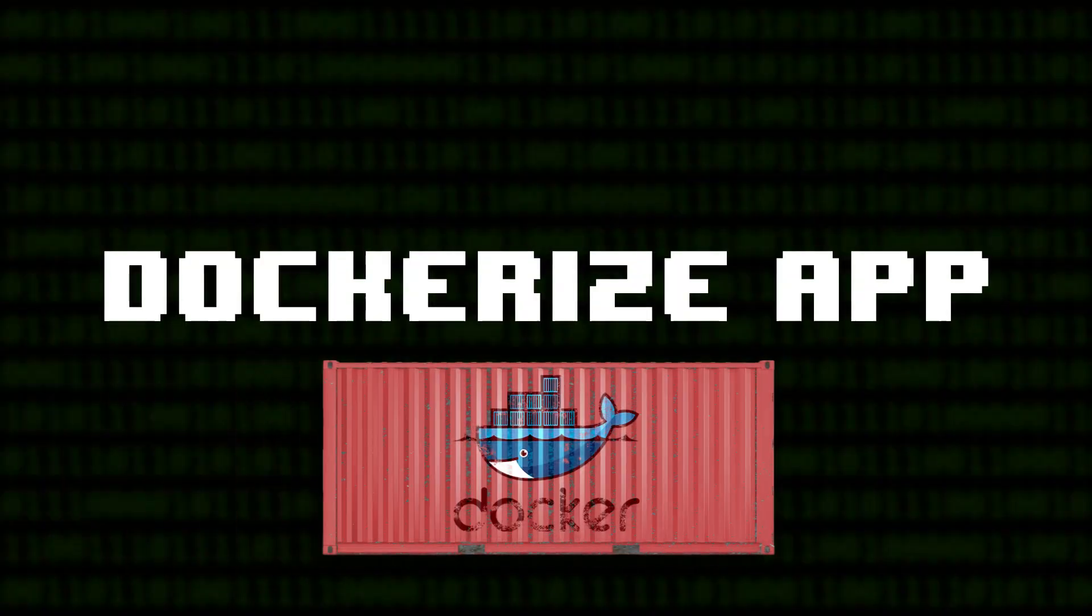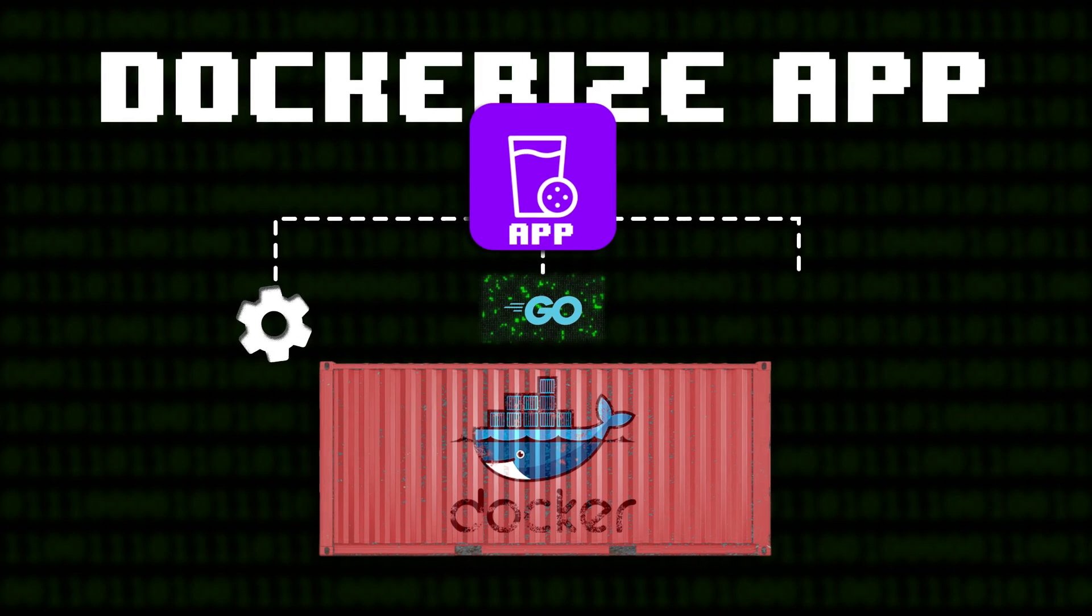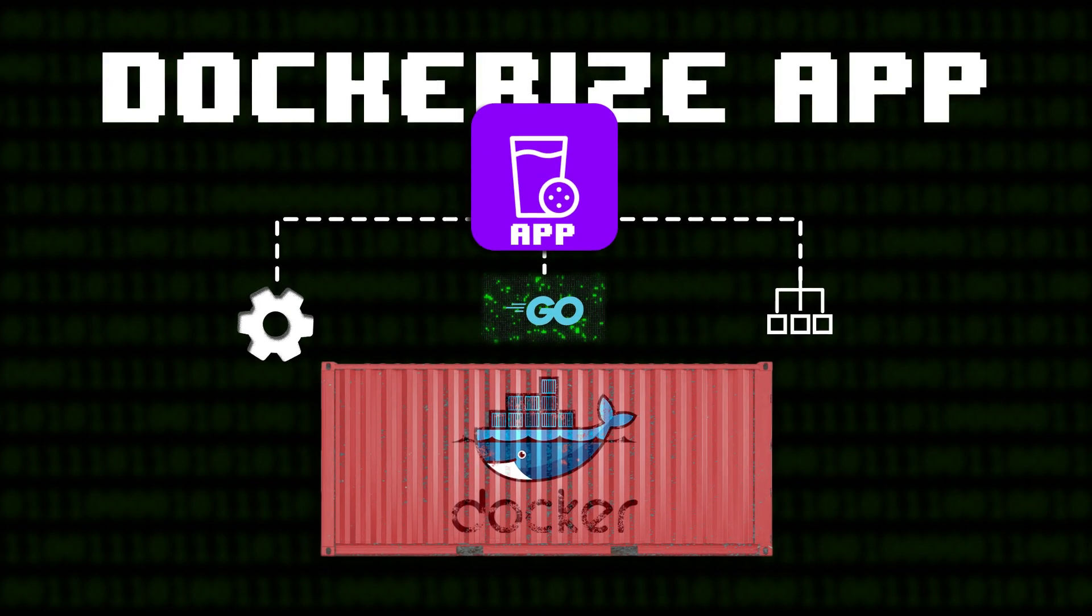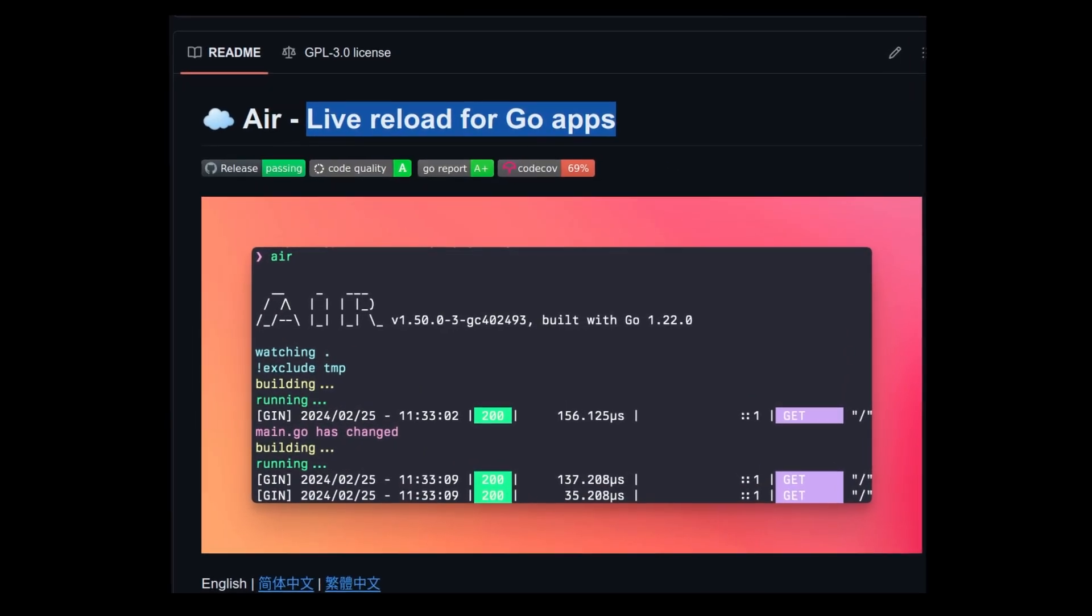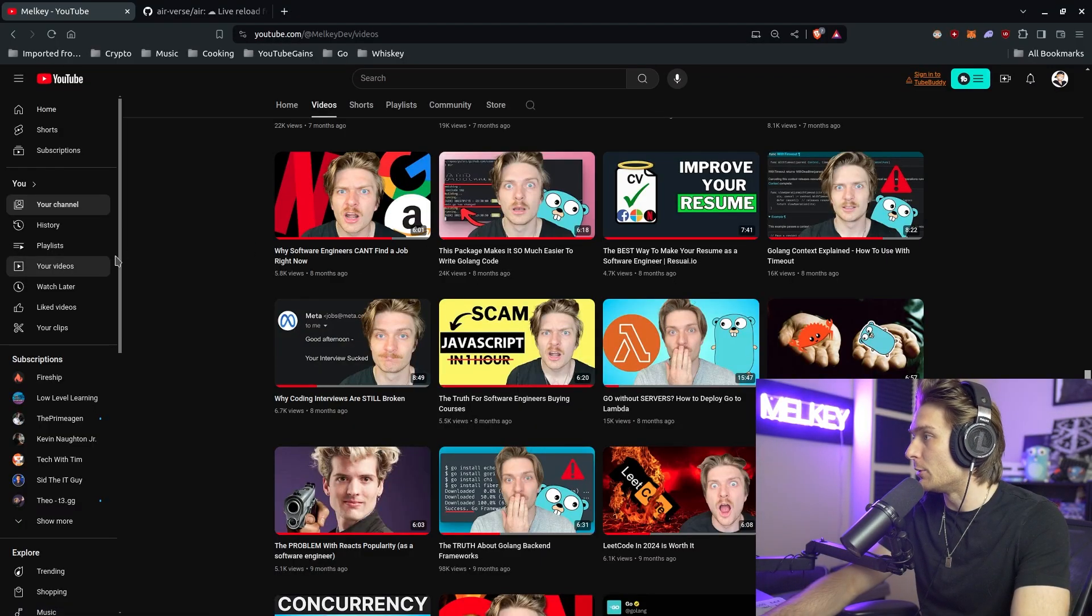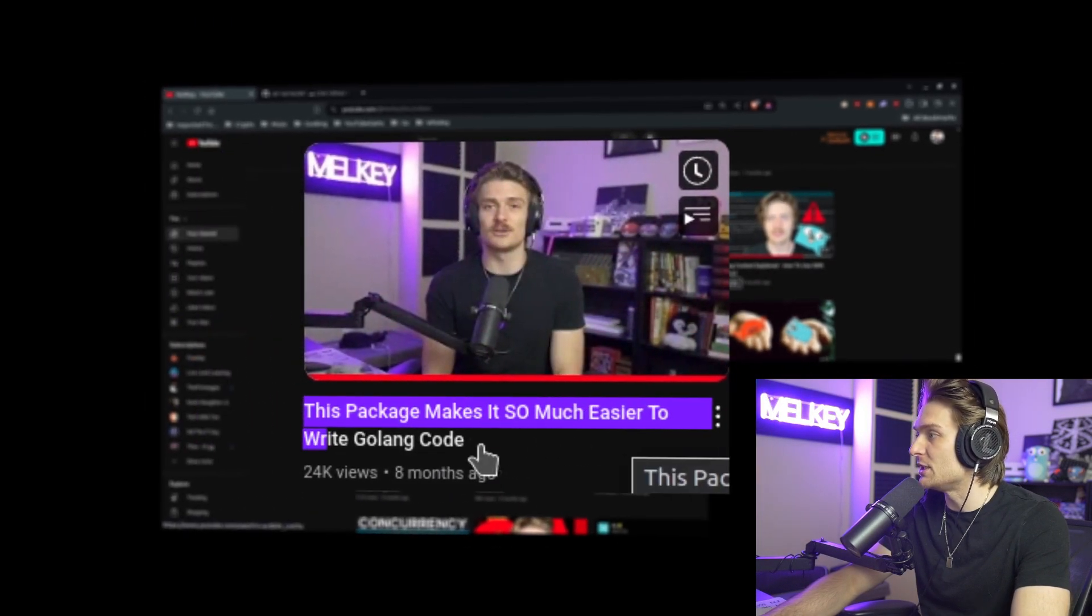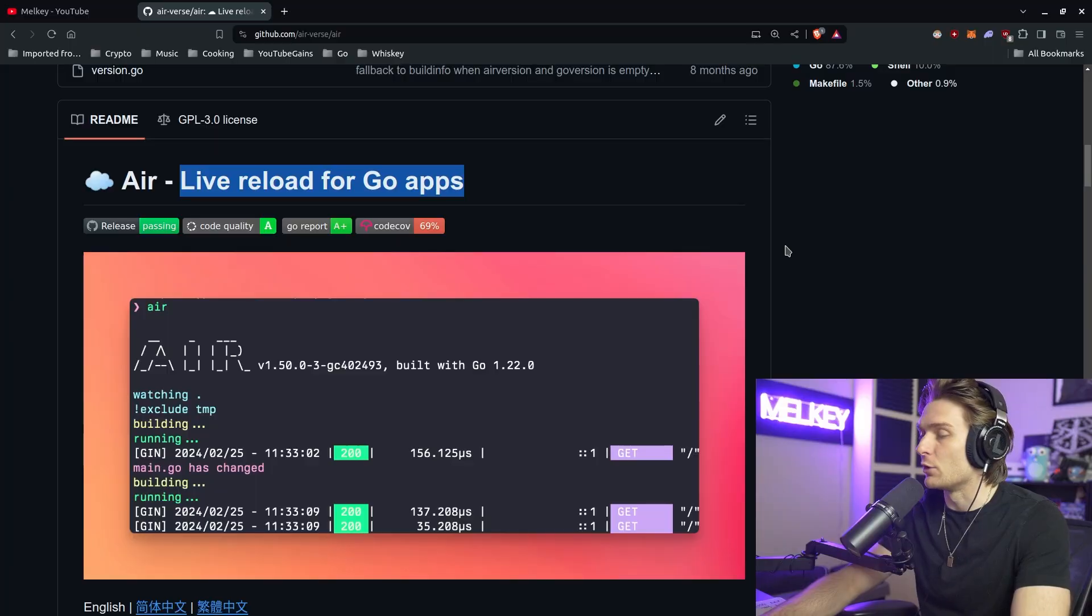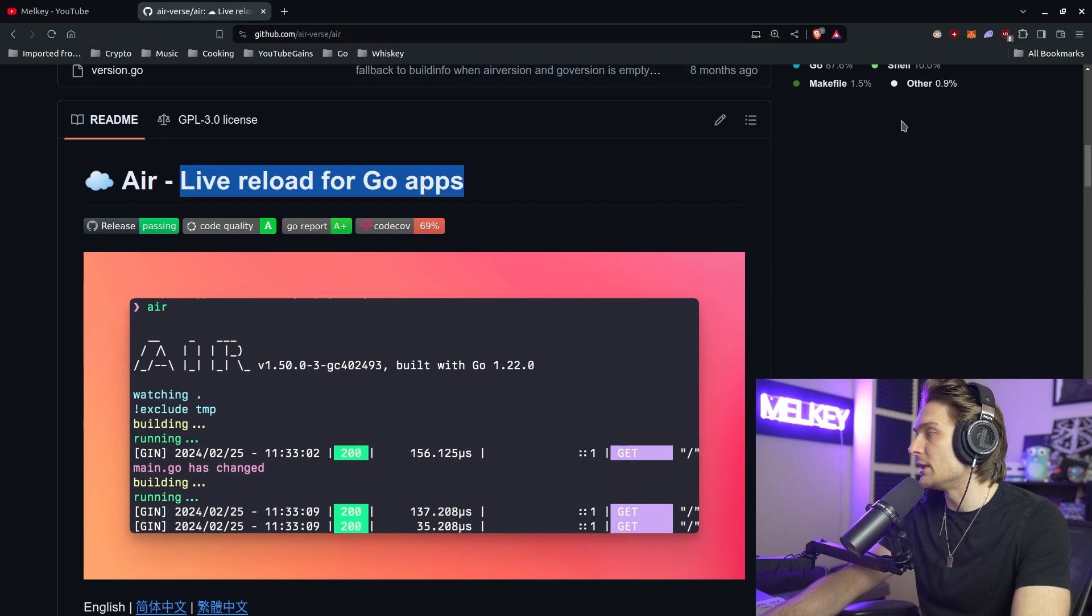In this video, I want to quickly show you how you can simply dockerize your Golang application and then use a tool called Air for live reloading, even when it's dockerized. I made a video talking about Air before, about eight months ago if you want to find out more information. Here is the GitHub link, make sure you give it a star. Let's jump right into it.